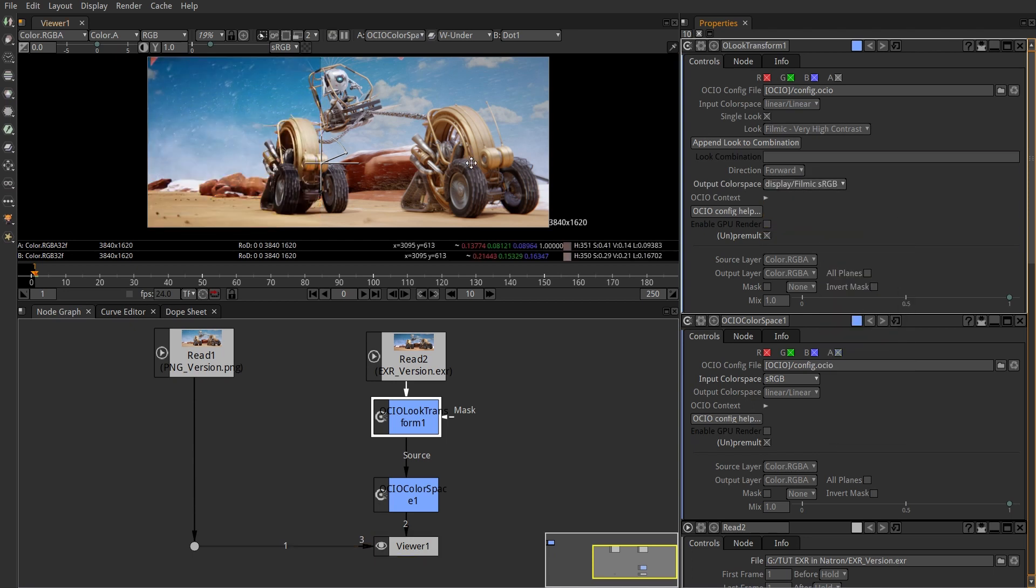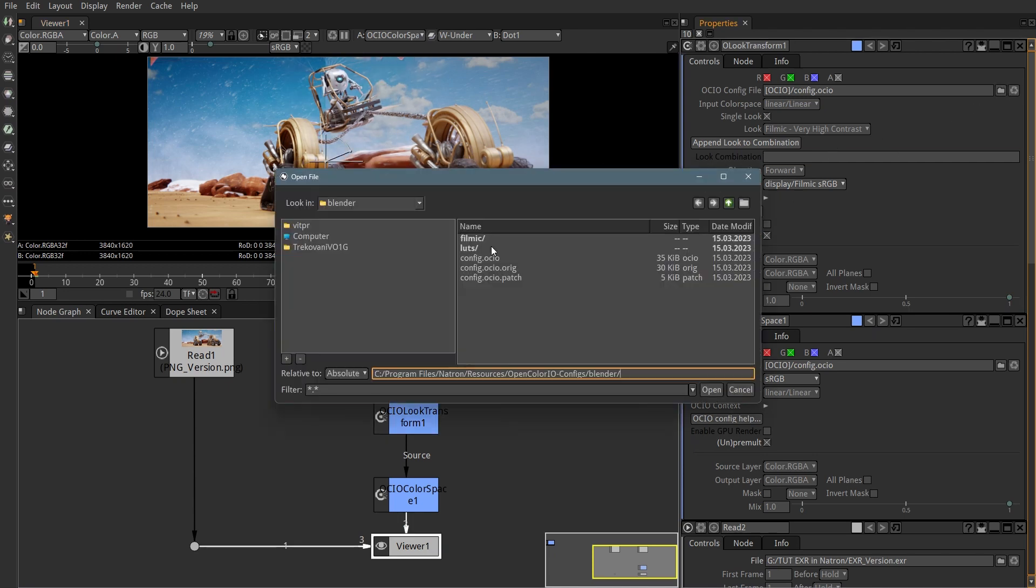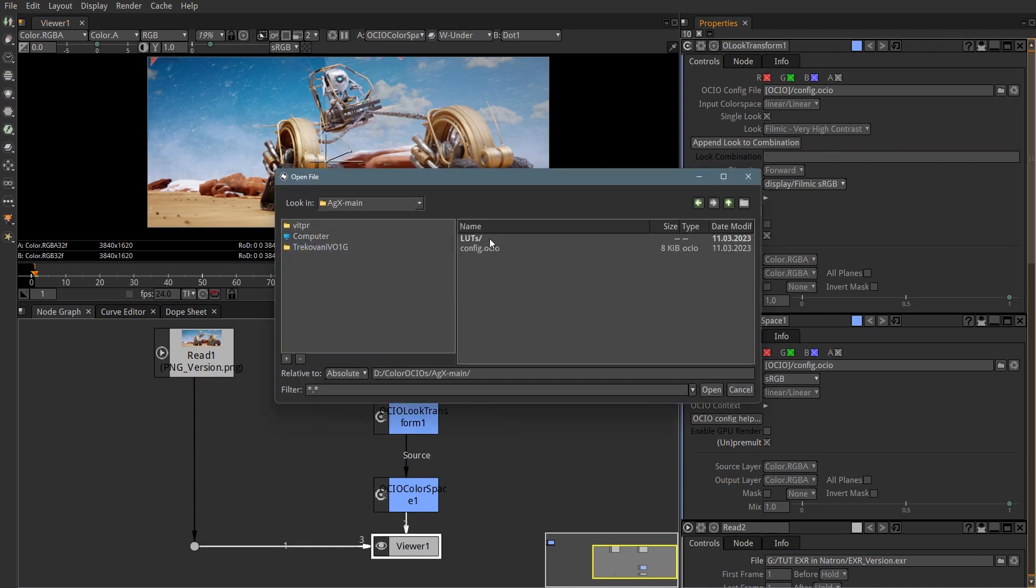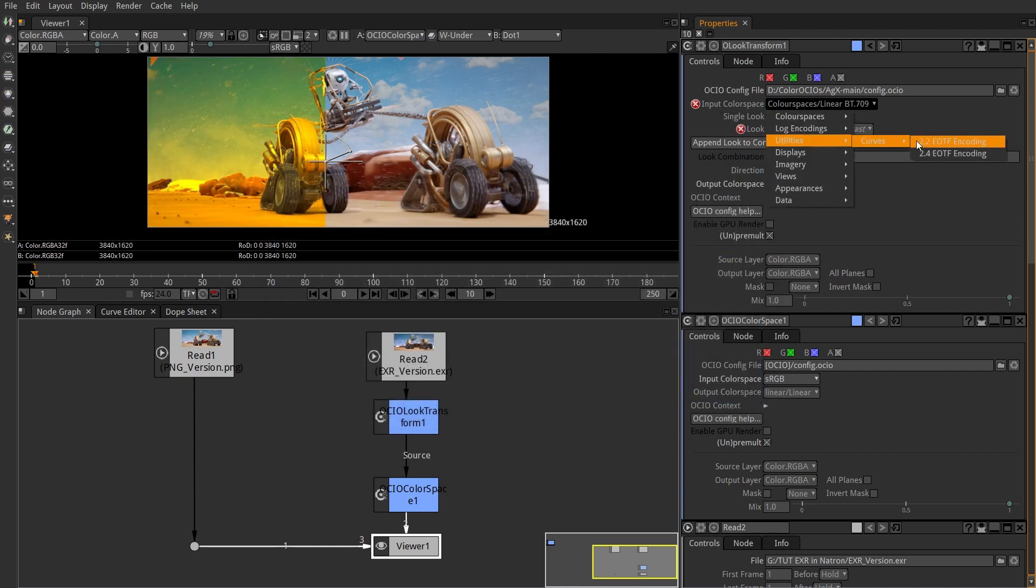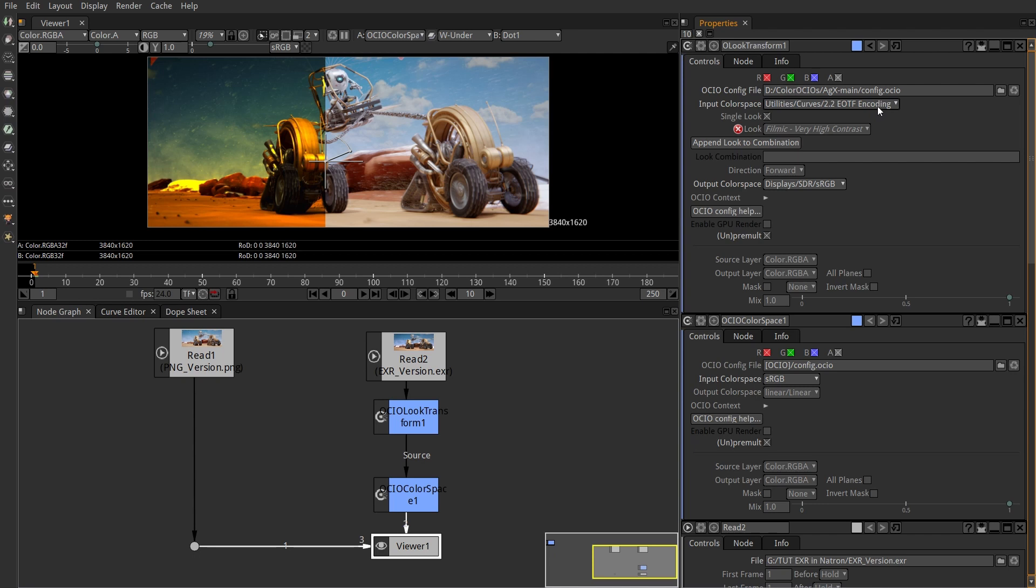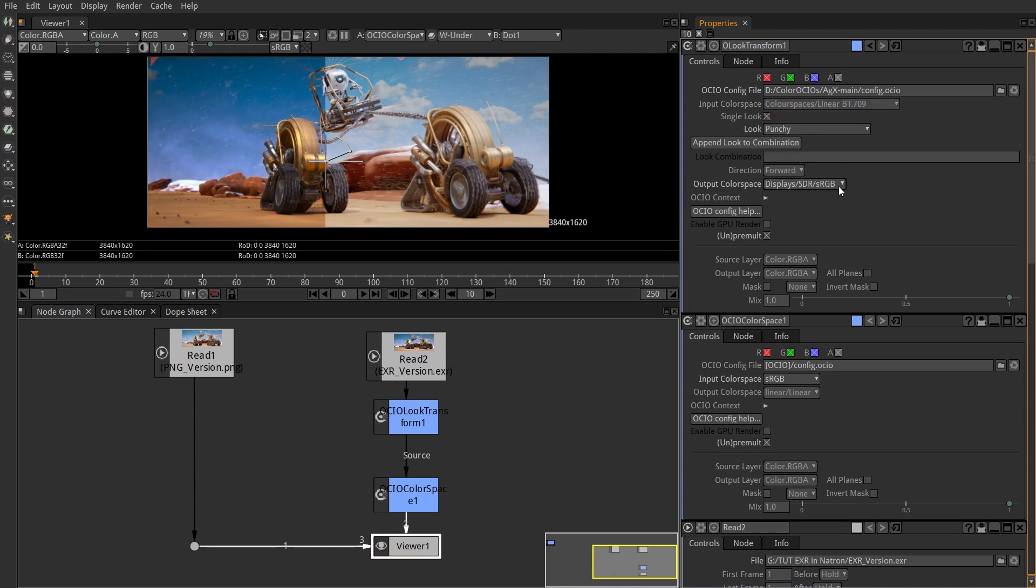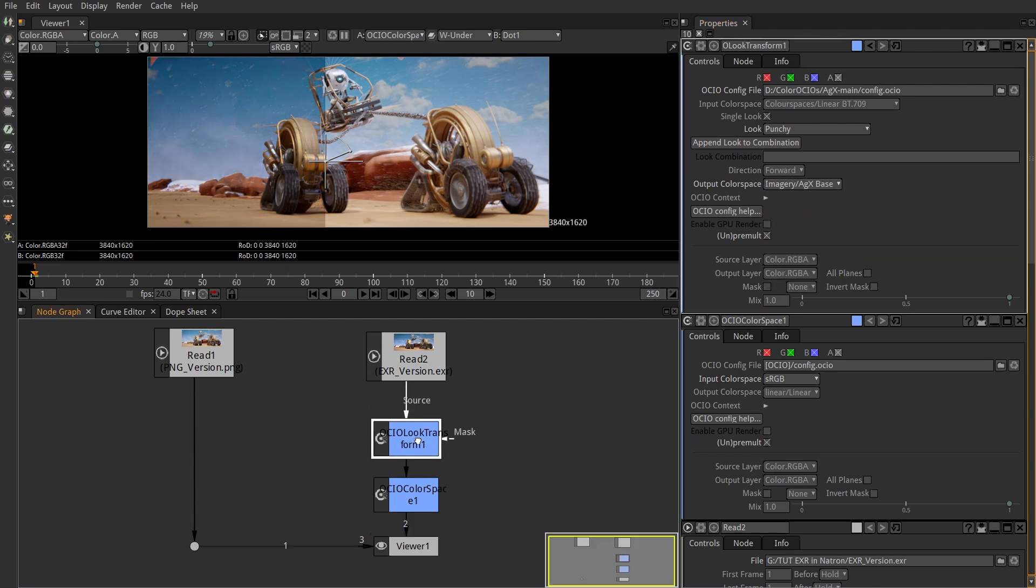If you are using something else like me, you have to provide a different config file for OCIO. For AGX, the settings are the same. Input should be linear. If you see an error there, just choose anything else and set it back to linear. Look again whatever you are using, probably punchy, and output AGX base from the imagery menu.